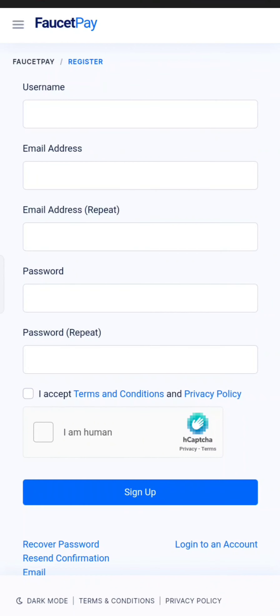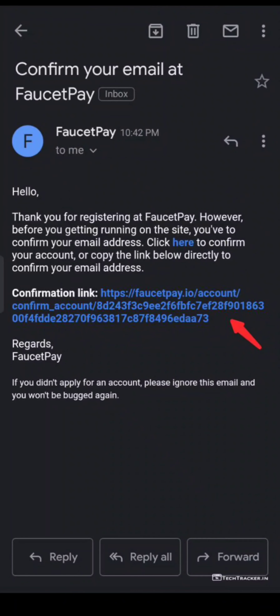You can send a confirmation link. You can click on the confirmation link. You can click on the verification link.